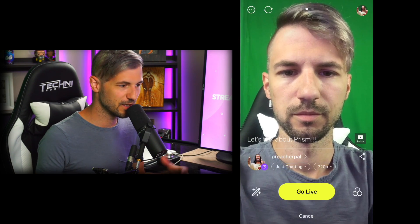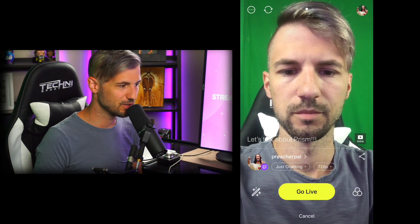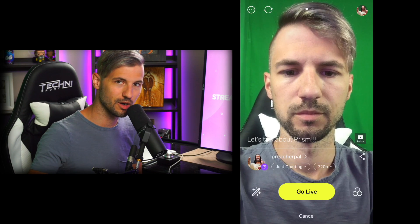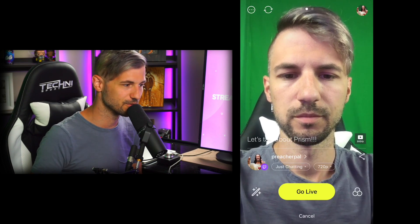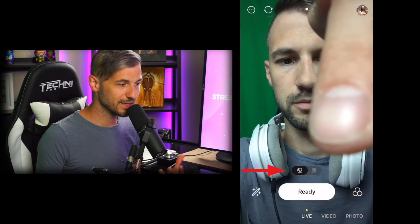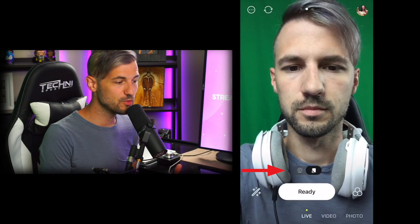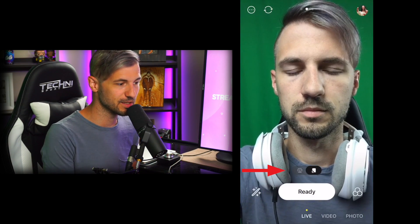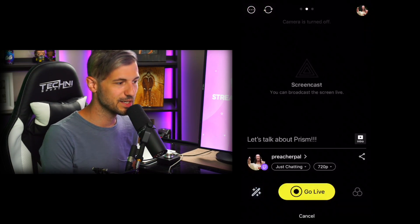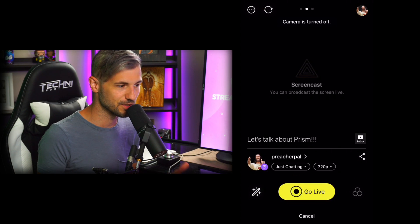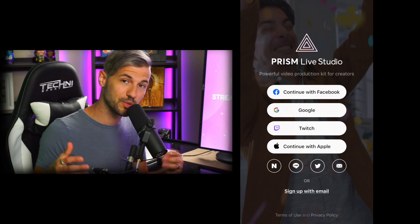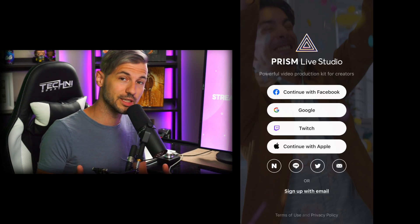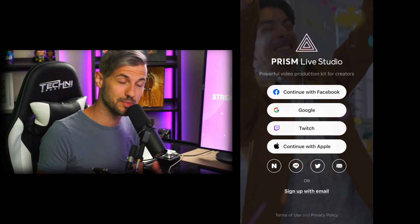Once you've done that, simply hit Go Live and you are all set to go. Now if you want to capture your phone's screen, select Screencast and you're all set. Prism is literally that simple.